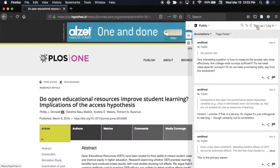If you don't have a Hypothesis account yet, you can follow the Sign Up link at the top of the sidebar to set one up for free.